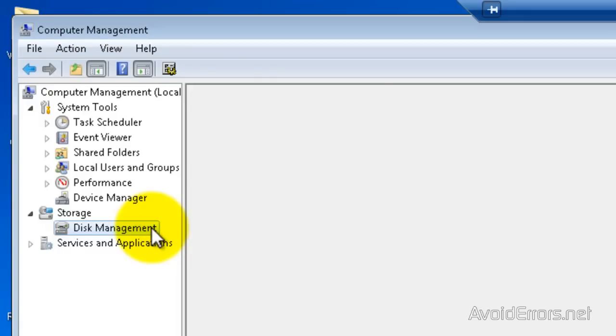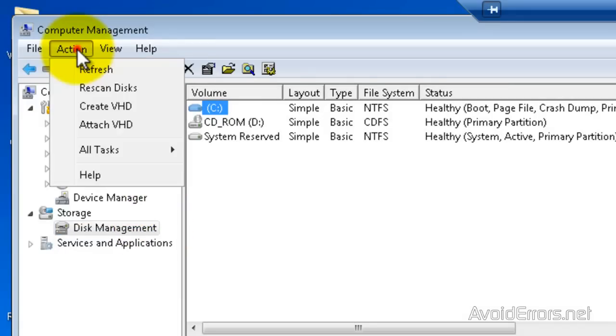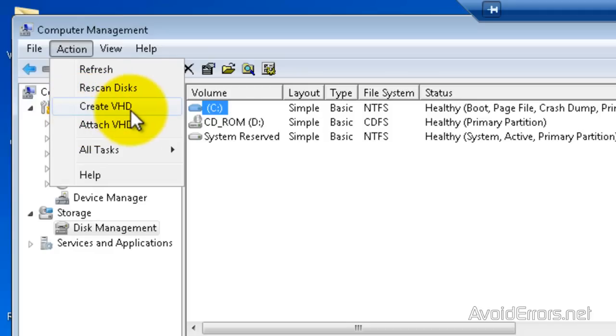And here, click on Action, then click on Create VHD Virtual Hard Drive.